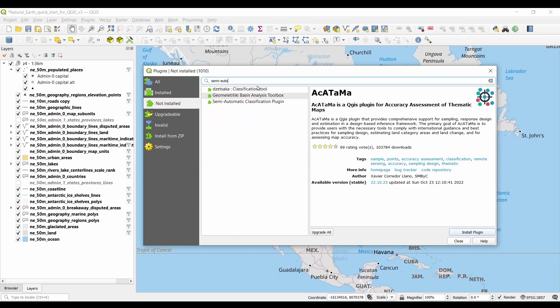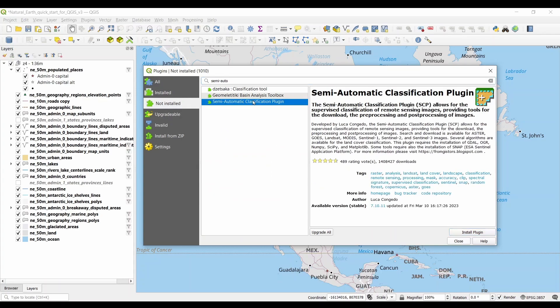For example, some plugins allow you to use CAD tools, geocoding, and profile tools. Whether you're looking to build web maps or perform image classification, QGIS plugins can boost its functionality.